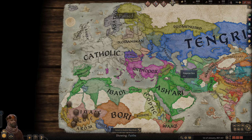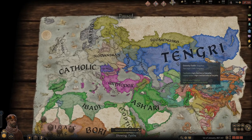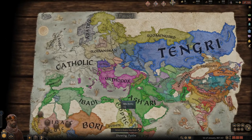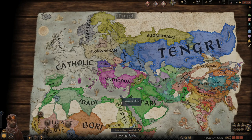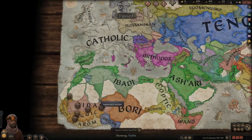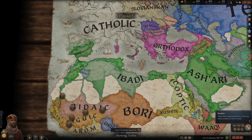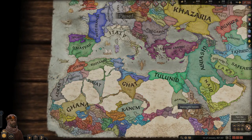Hello and welcome back to Crusader Kings 3. I'm Lord Fortran, and here with another game guide. This time we're going to be talking about religion reforms. This is a very heavily requested topic by a lot of people, so we're going to go over that.